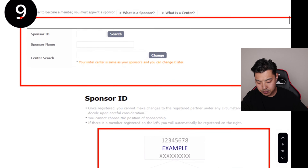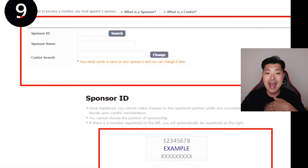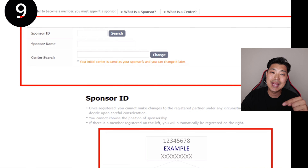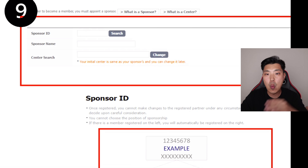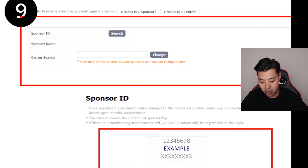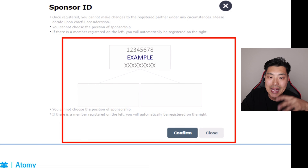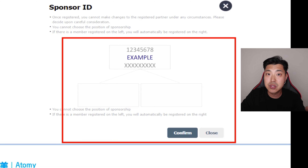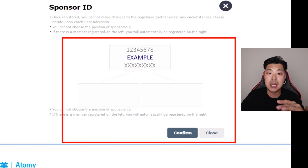The next step is the most important: you're going to put in a sponsor ID. The sponsor ID is simply the placement ID — it tells the system where you are going to be placed. Even if I am your direct sponsor, I wouldn't give you my own ID number; I would give you the last number on the downline — where I would like to place you.